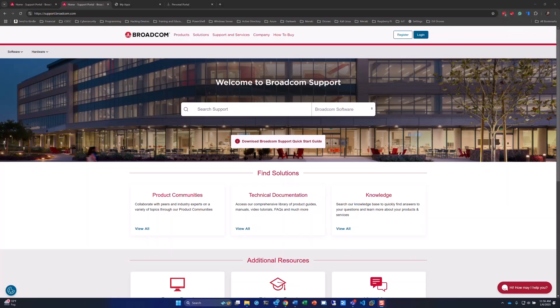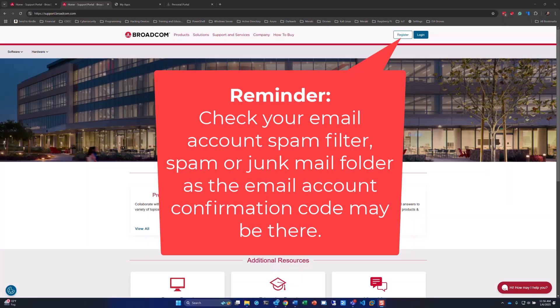So at this point, we'll stop this video. Just a quick reminder, if you do not see that six-digit code, make sure to check your school or your company's spam filter. It may be stuck in there, or you may find it within your junk email.